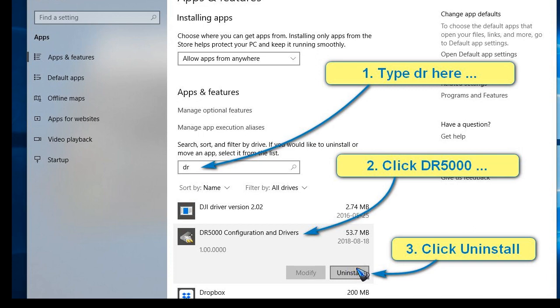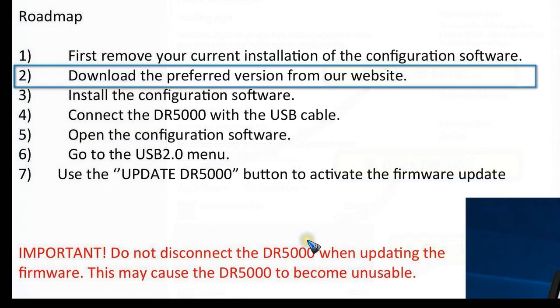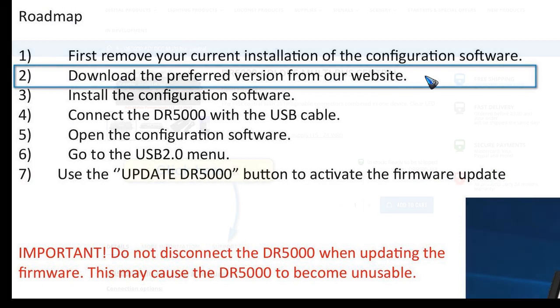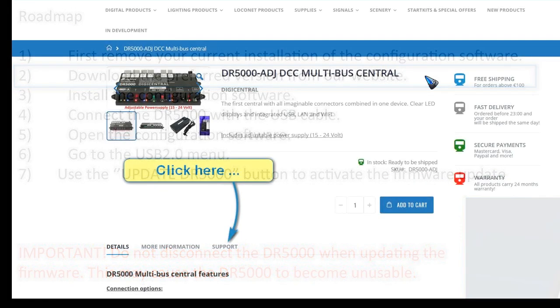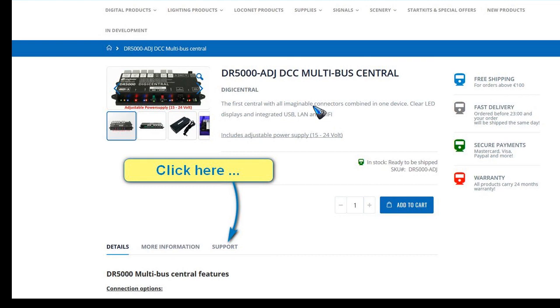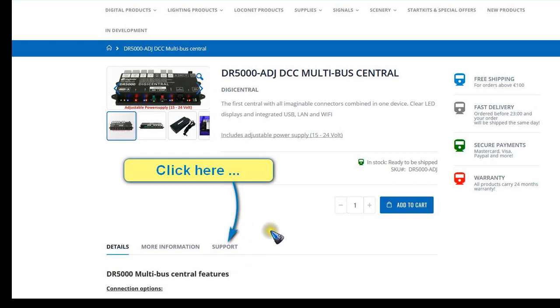Once that is done, we obviously will have to find the new software. We go to the Digikeys website, and on there we go to the DR5000 product page where things have changed a little bit. Previously the download links were right here on the product page, but now we first have to click this support tab.